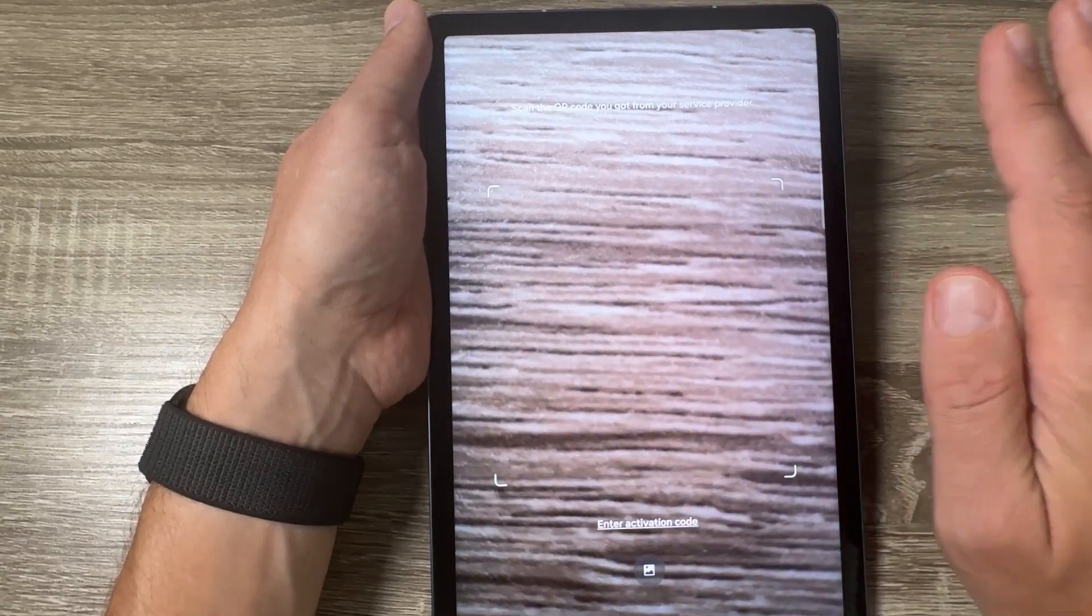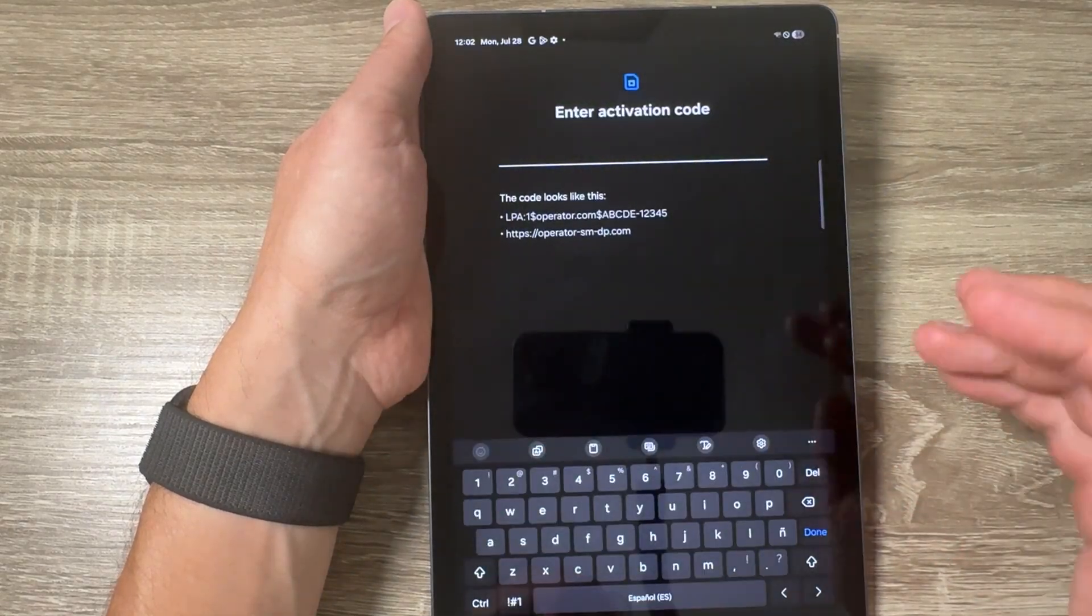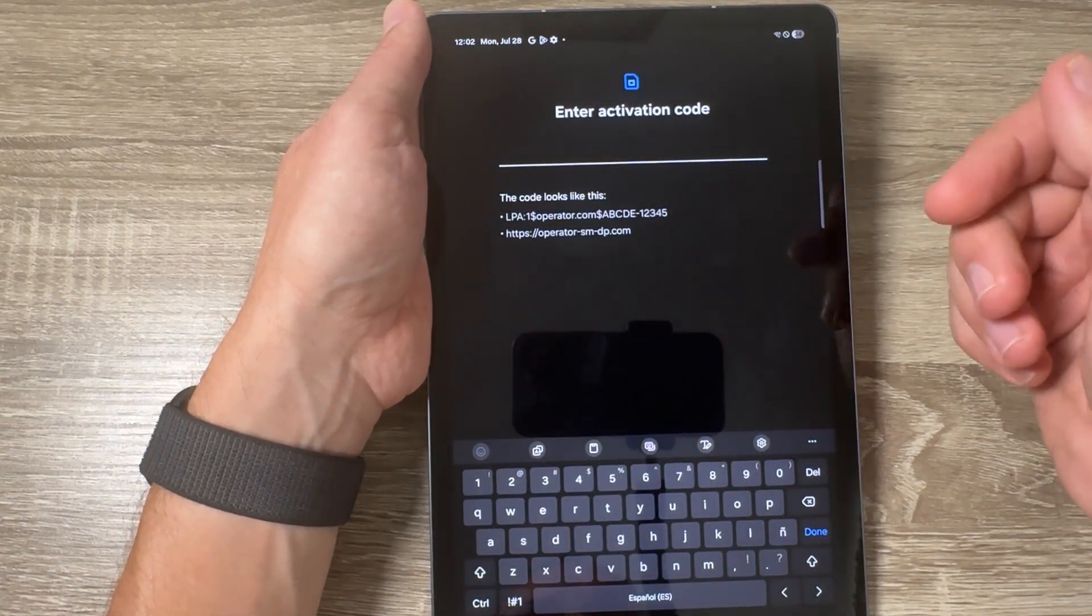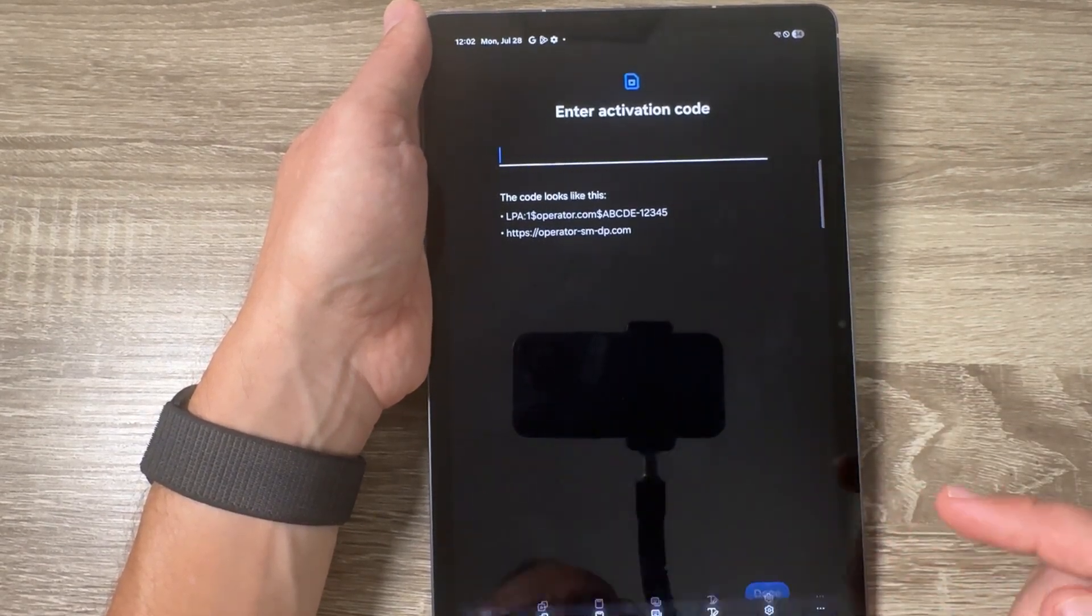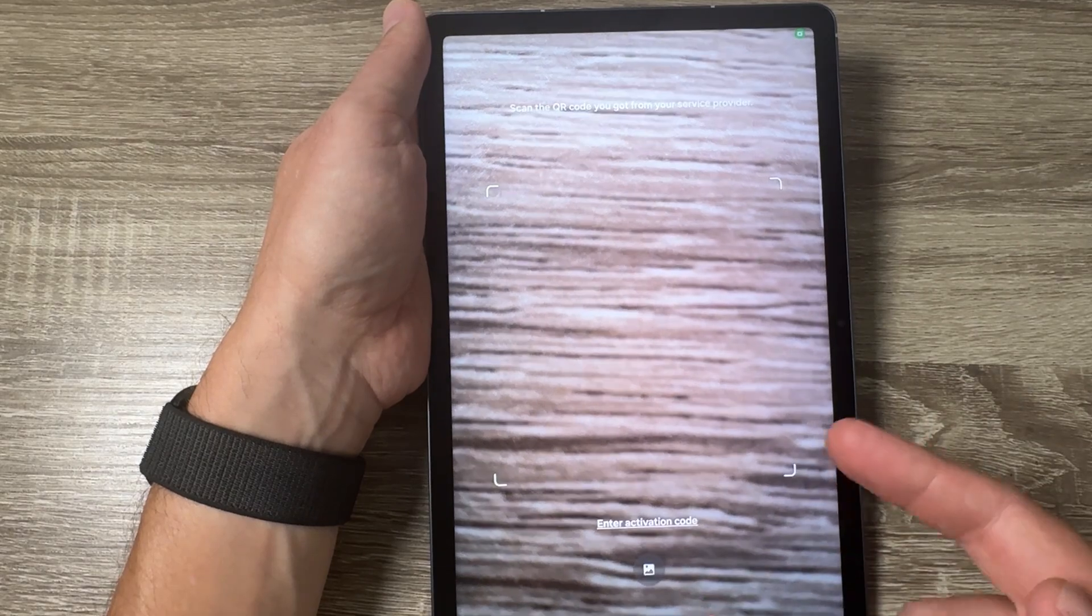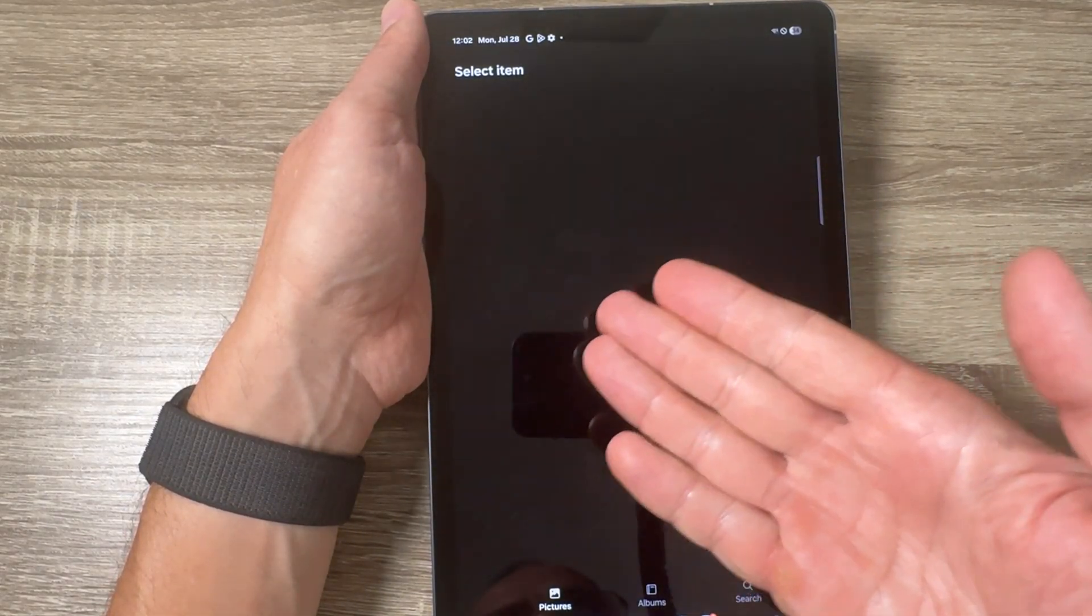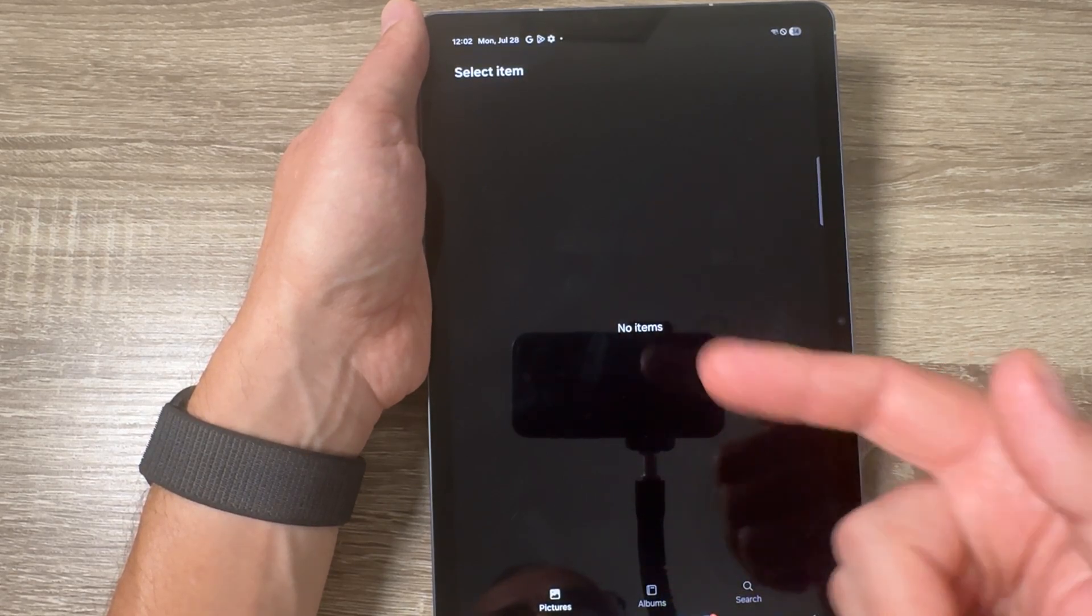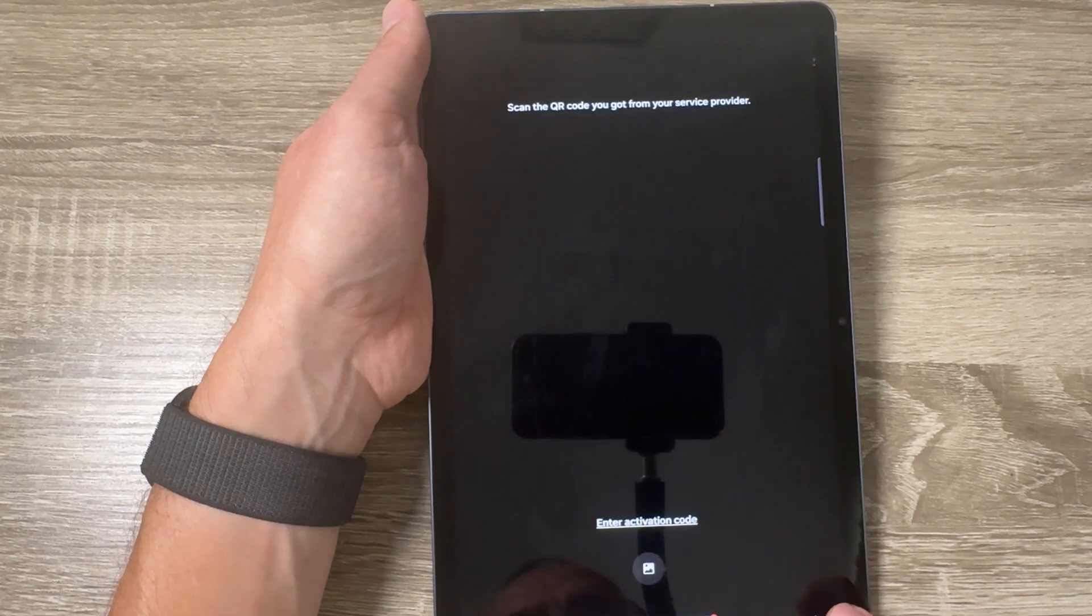If you don't have a QR code, you can also enter an activation code from here, but again you need to have the activation code and then just tap Done. If you receive the QR code on your email, just tap here and search in Pictures or Albums for the QR code and add it from here.